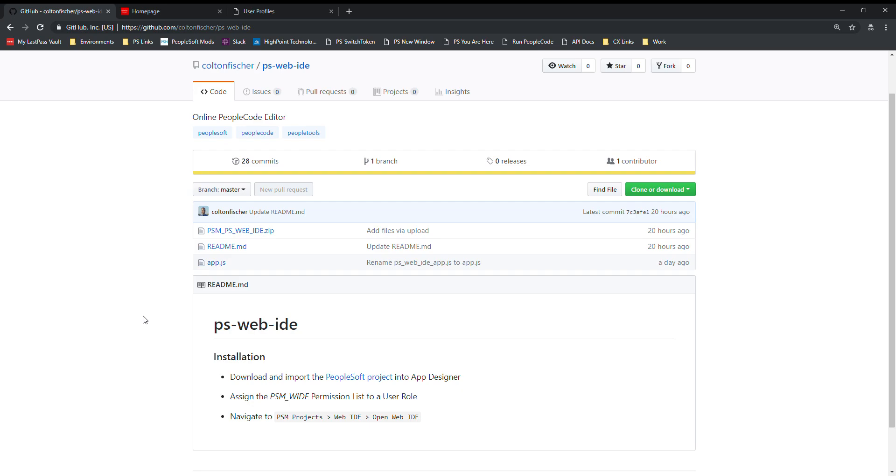My name is Colton Fisher and in this video I'm going to be going over the functionality of the online PeopleCode editor project.